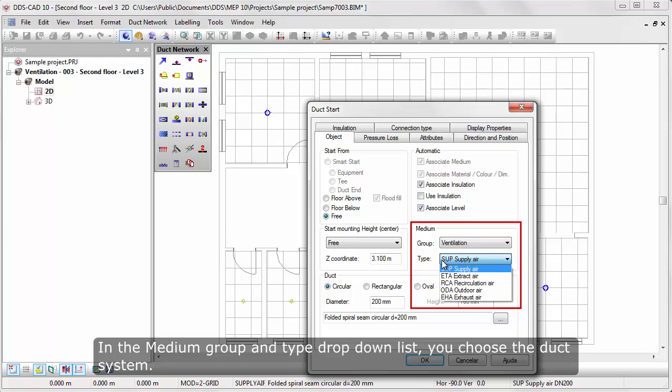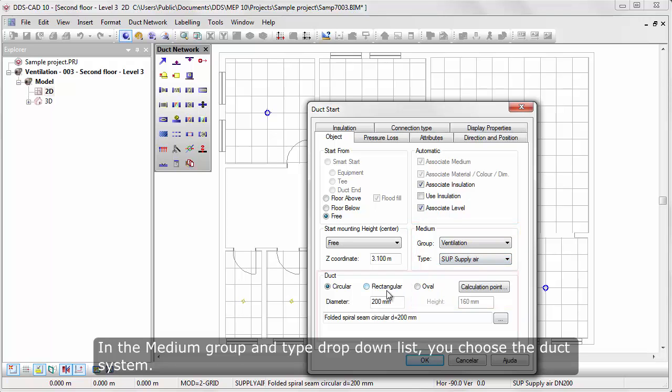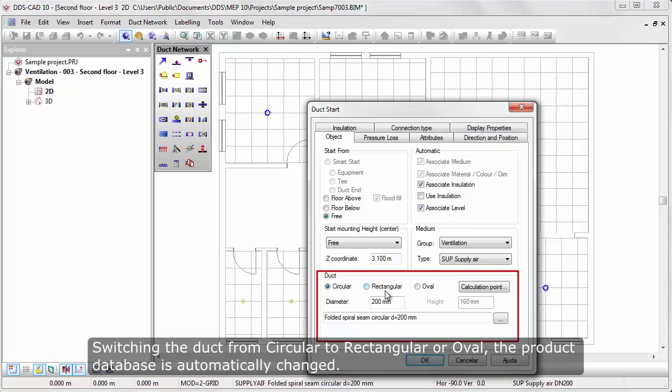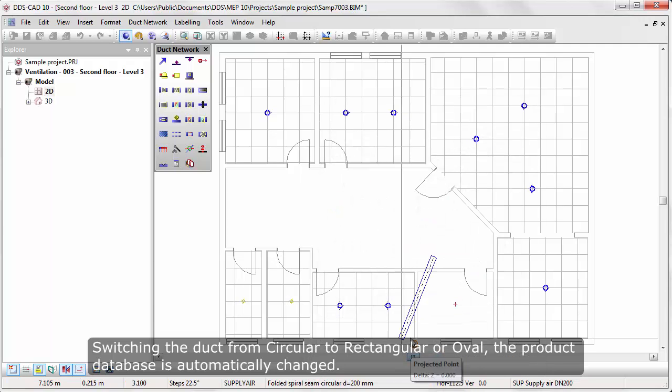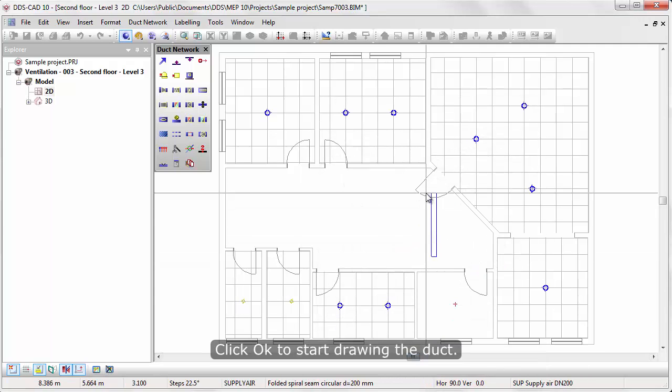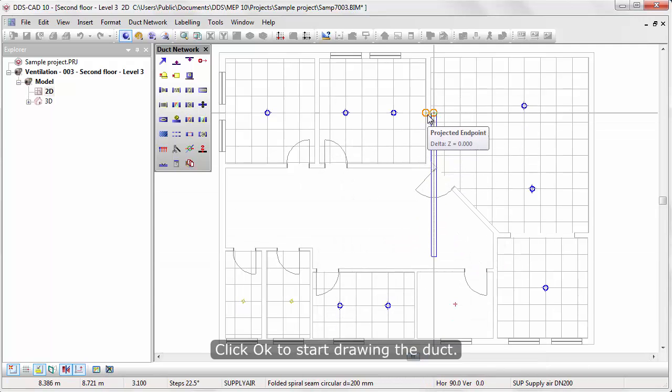In the Medium Group and Type drop-down list, you choose the duct system. Switching the duct from circular to rectangular or oval, the product database is automatically changed. Click OK to start drawing the duct.